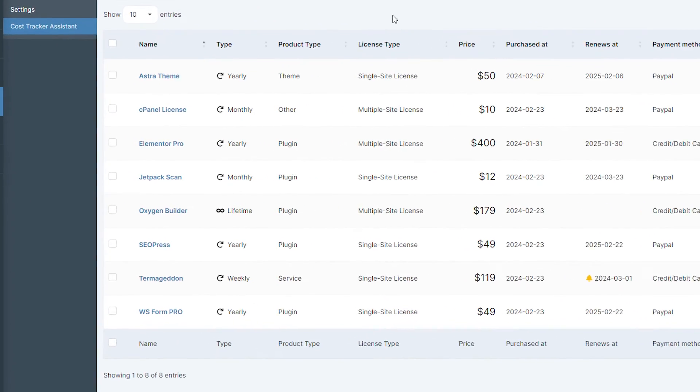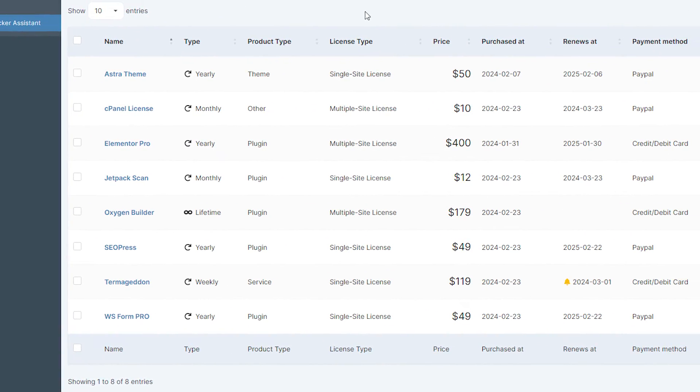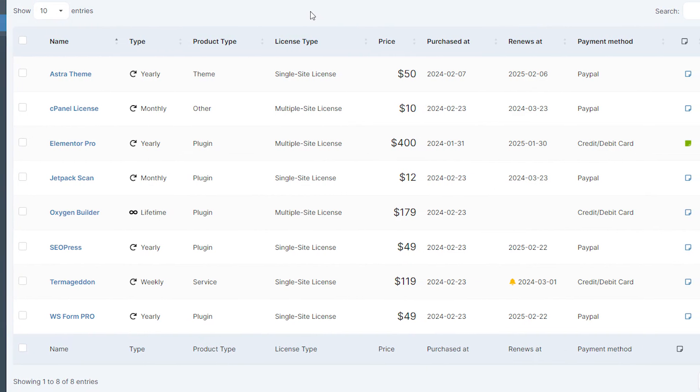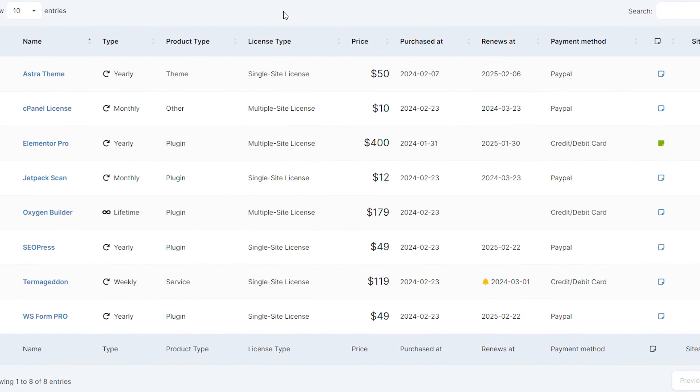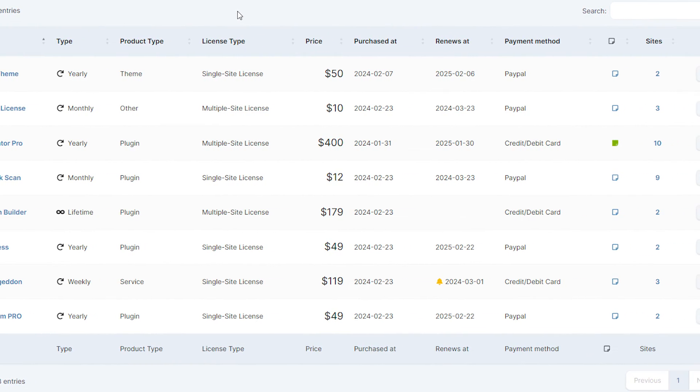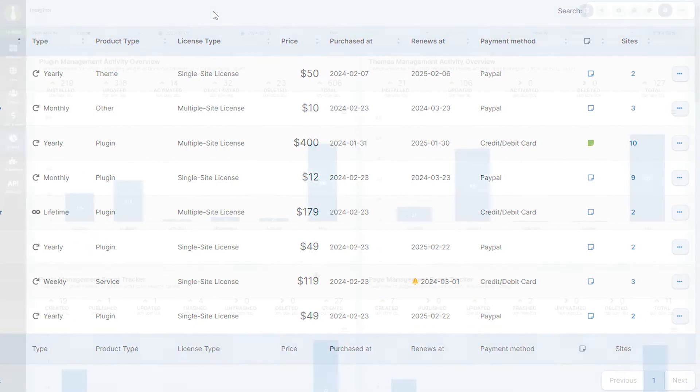We hope this walkthrough has been informative and will help you make the most out of the MainWP cost tracker. Managing your website costs has never been easier, thanks to this intuitive and powerful tool.